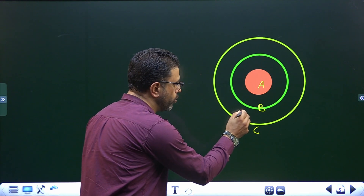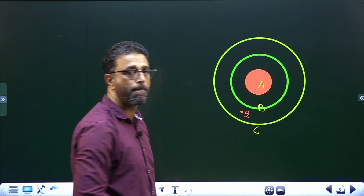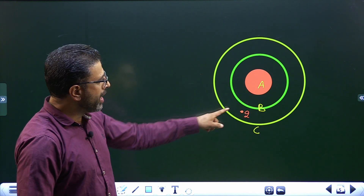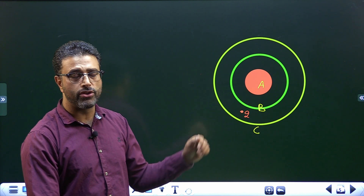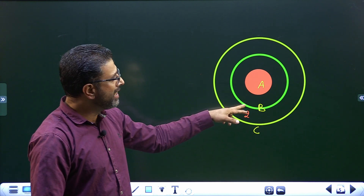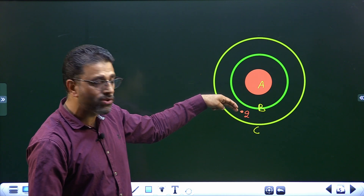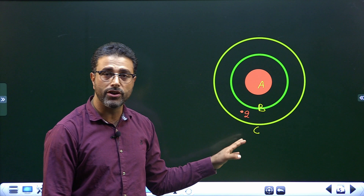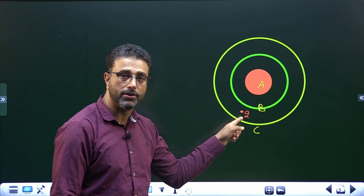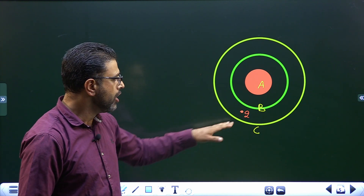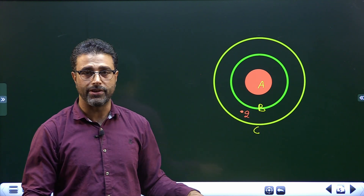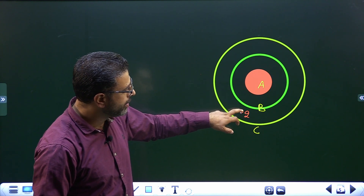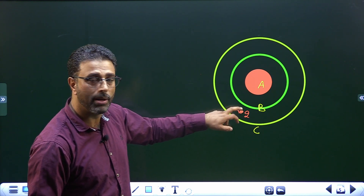For the next case, point 2 is between B and C. Point 2 is lying outside A, so A will definitely contribute to the electric field at point 2. Point 2 is also outside B, so B will also contribute. However, C will not contribute to the field because point 2 is lying inside C — whatever charge is on C doesn't matter. So only A and B contribute to the field at point 2.